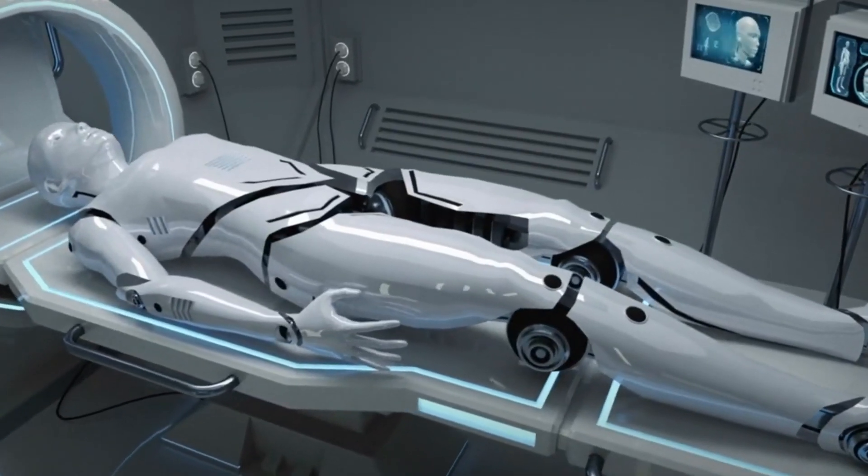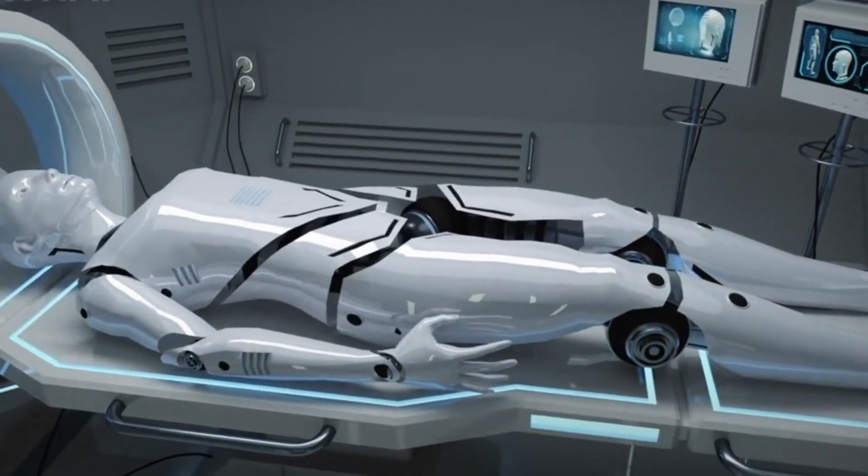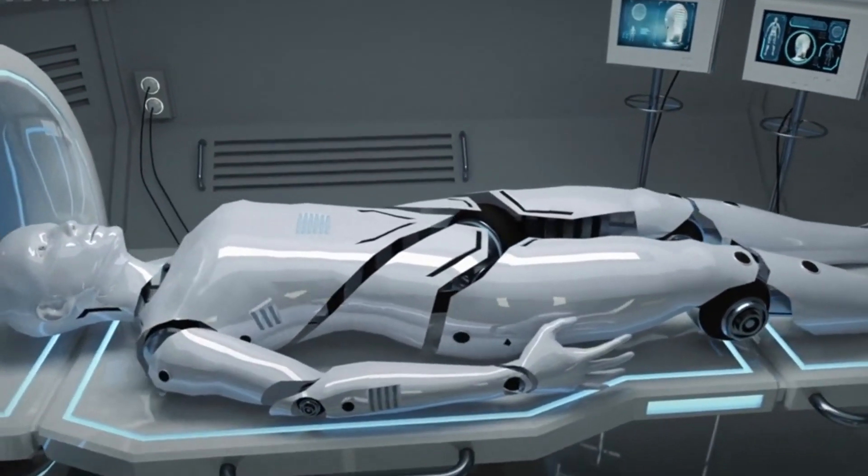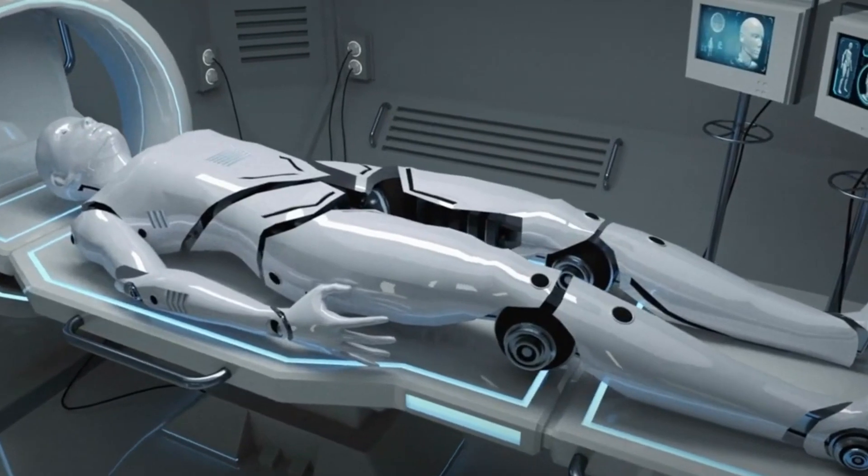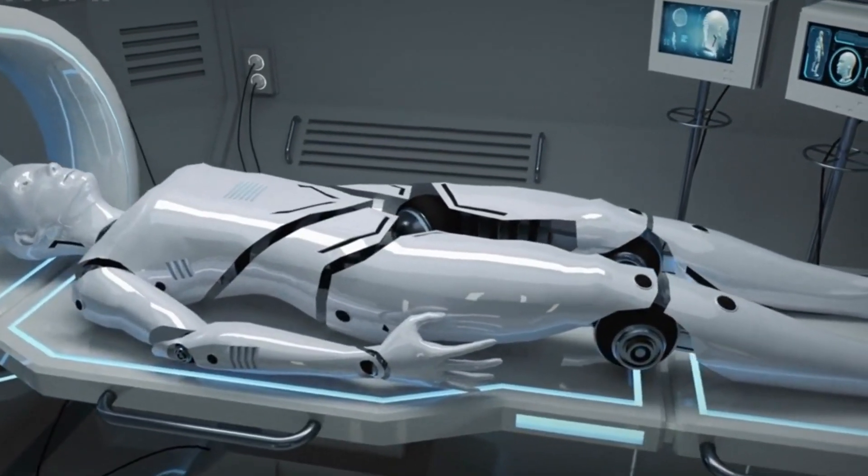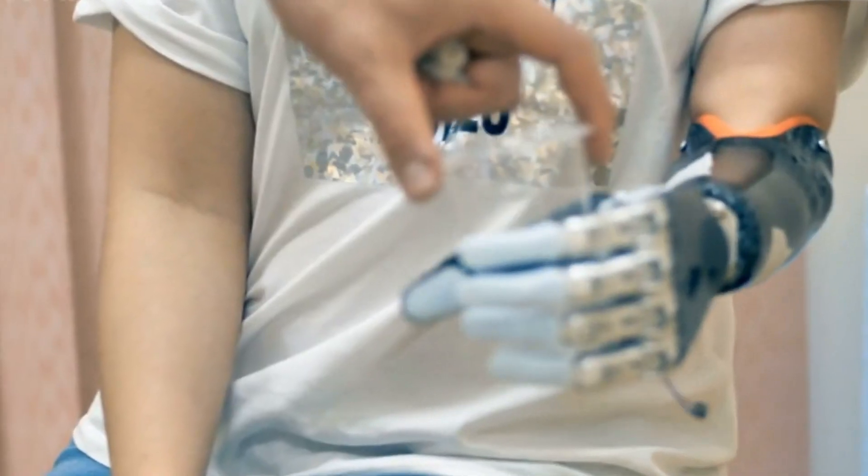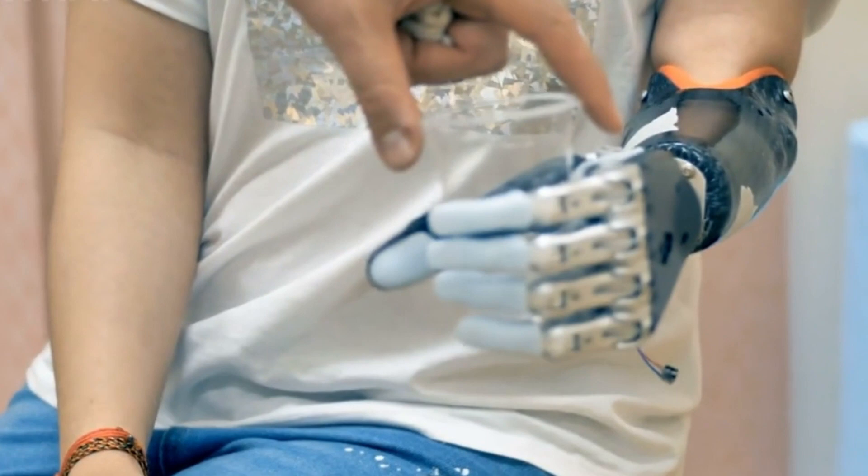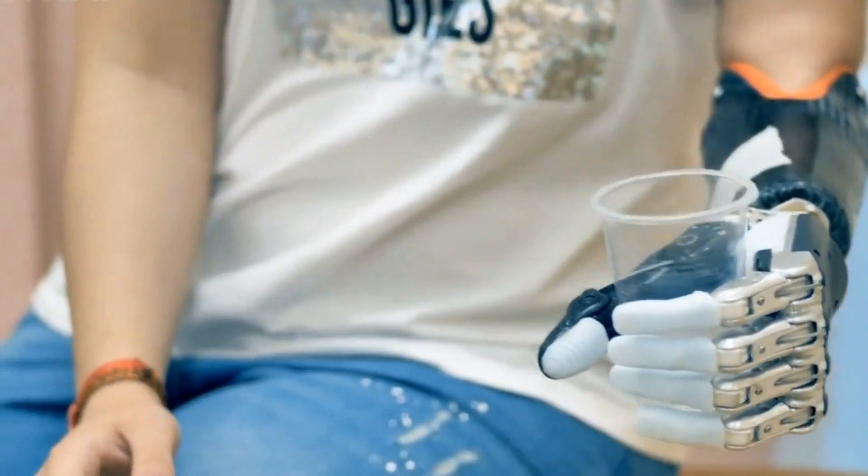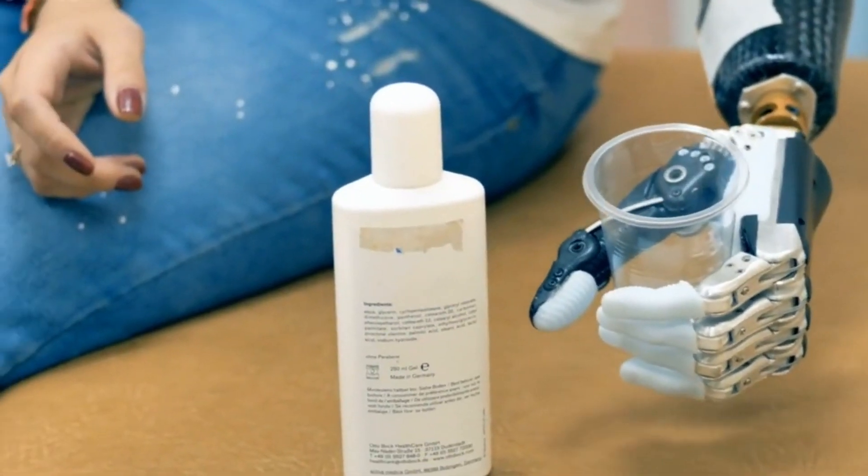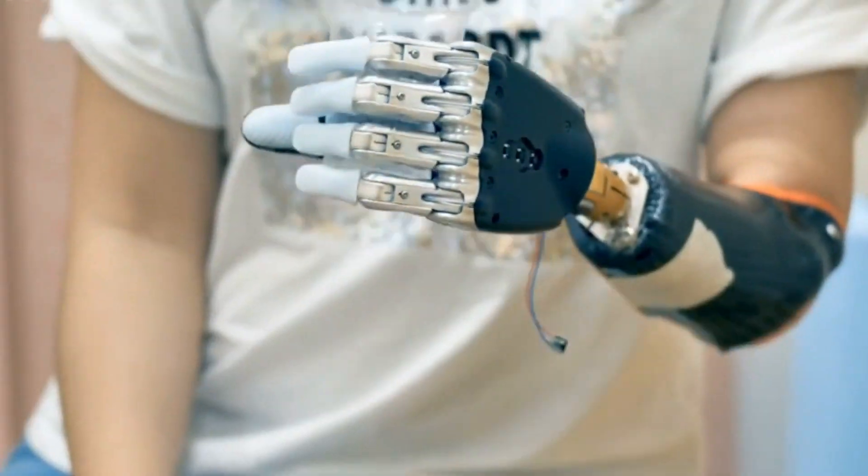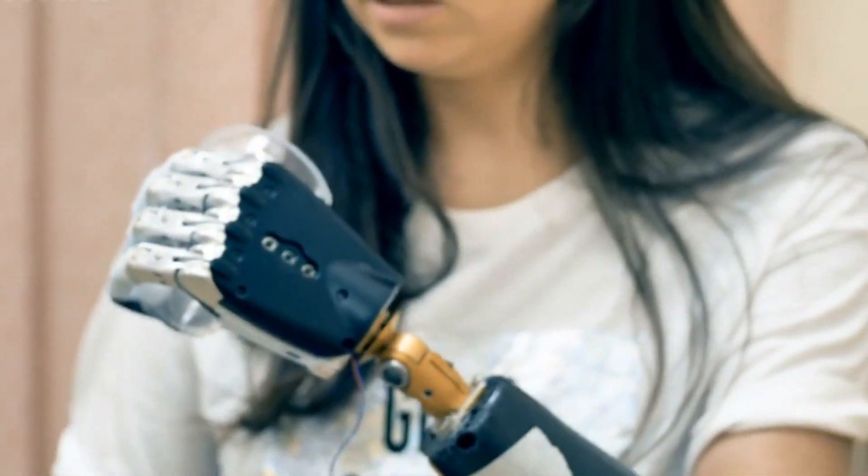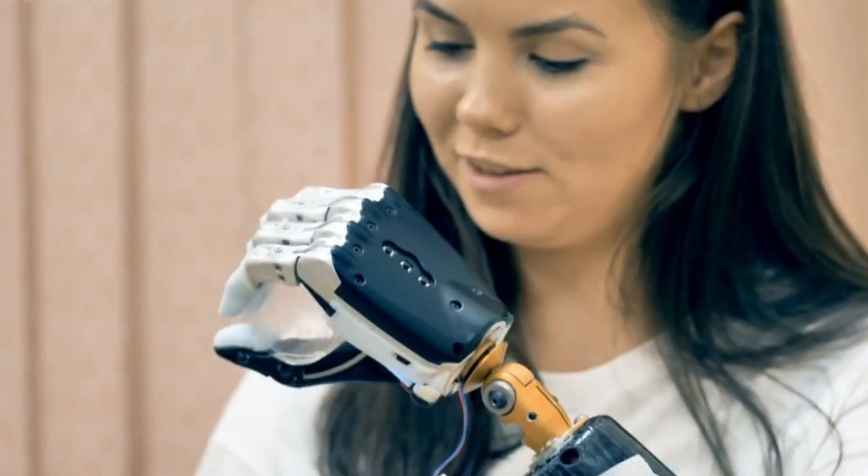In healthcare settings, RoboCat's adaptability proves valuable, as it can interact with various types of medical equipment and assist healthcare professionals in delicate procedures. Its ability to adapt to different hands and environments reduces the need for specialized robotic systems for every specific task, making healthcare robotics more versatile and cost effective.